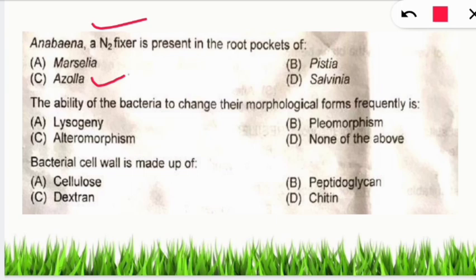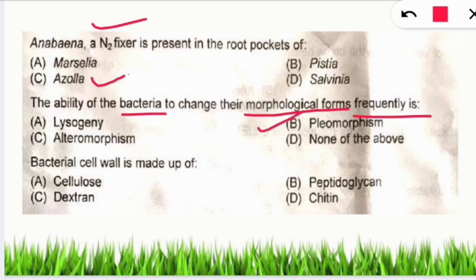Q: The ability of bacteria to frequently change their morphological forms is called what? A: Pleomorphism — the ability to change shape and size as per environmental conditions.